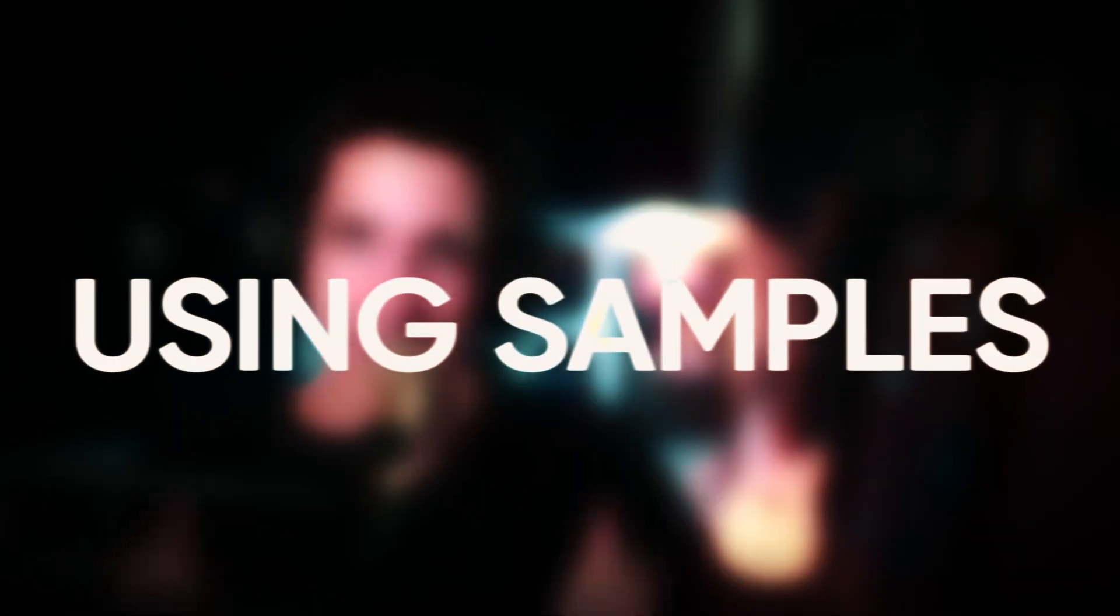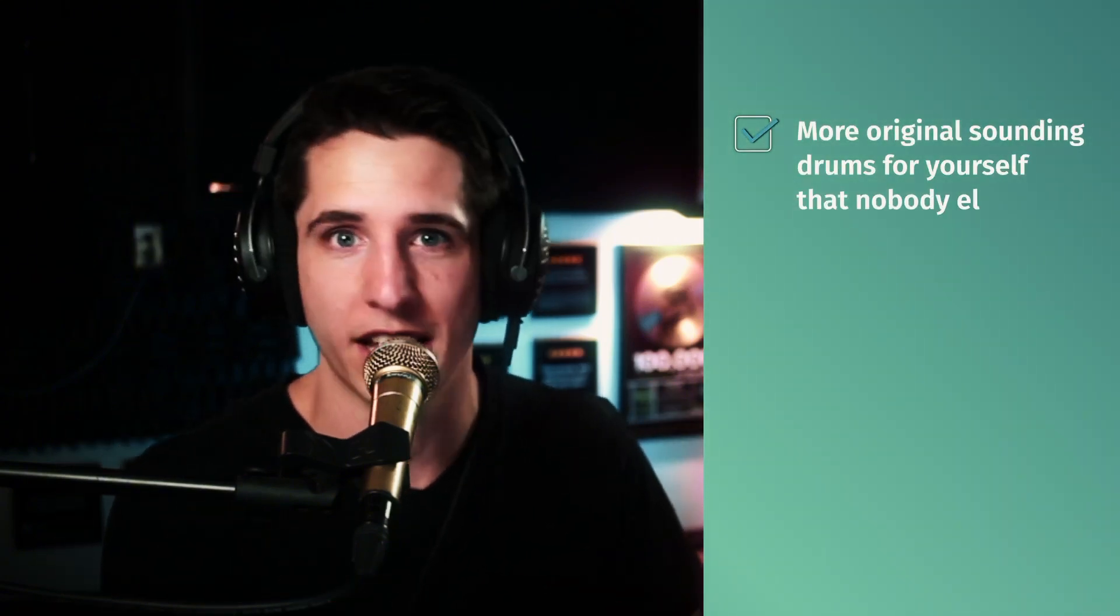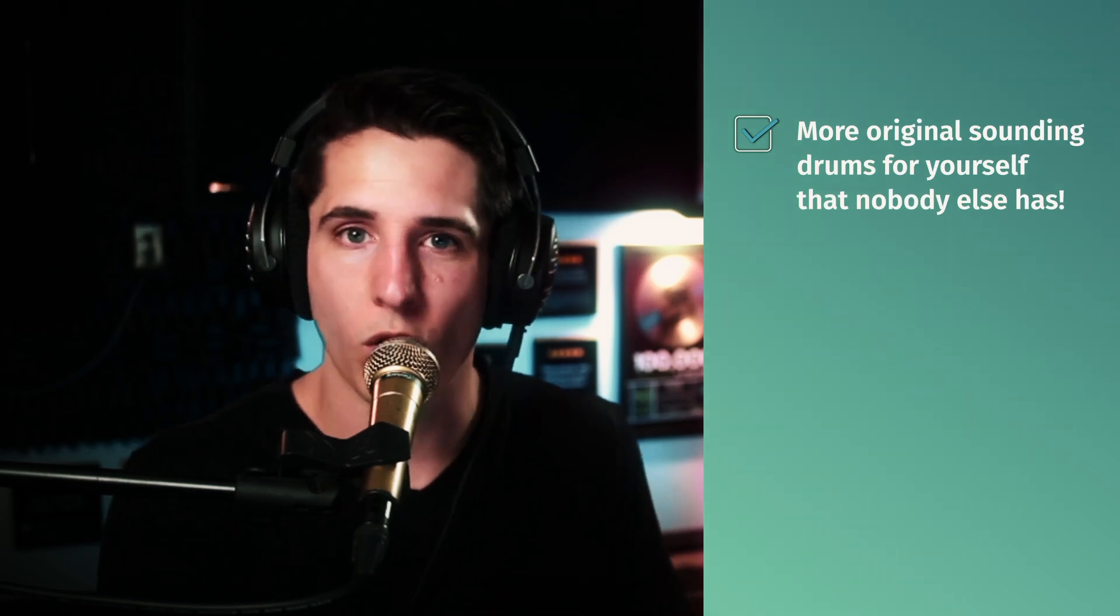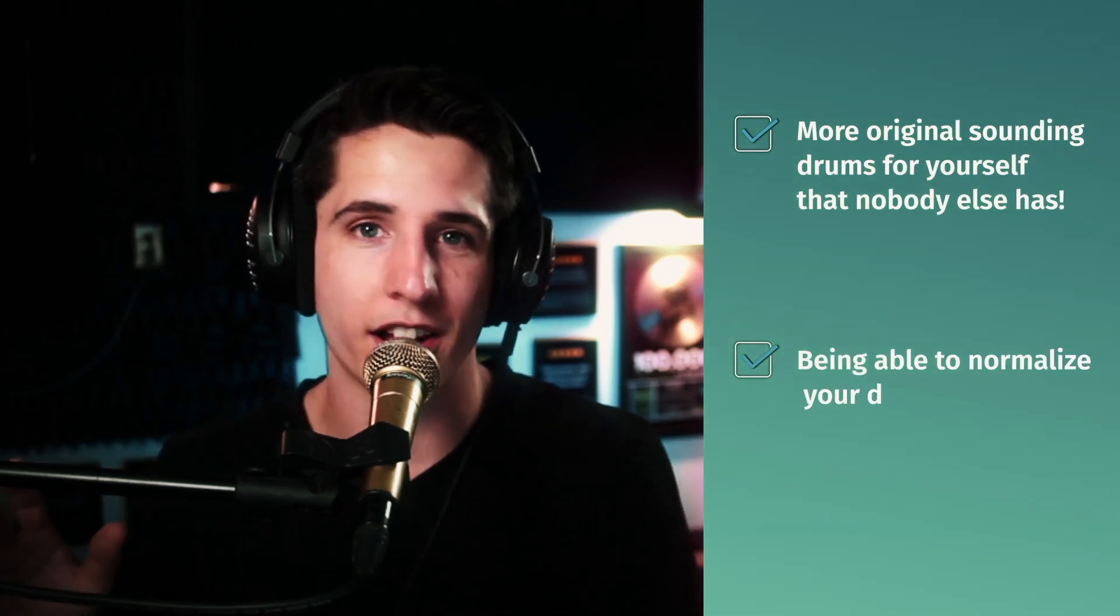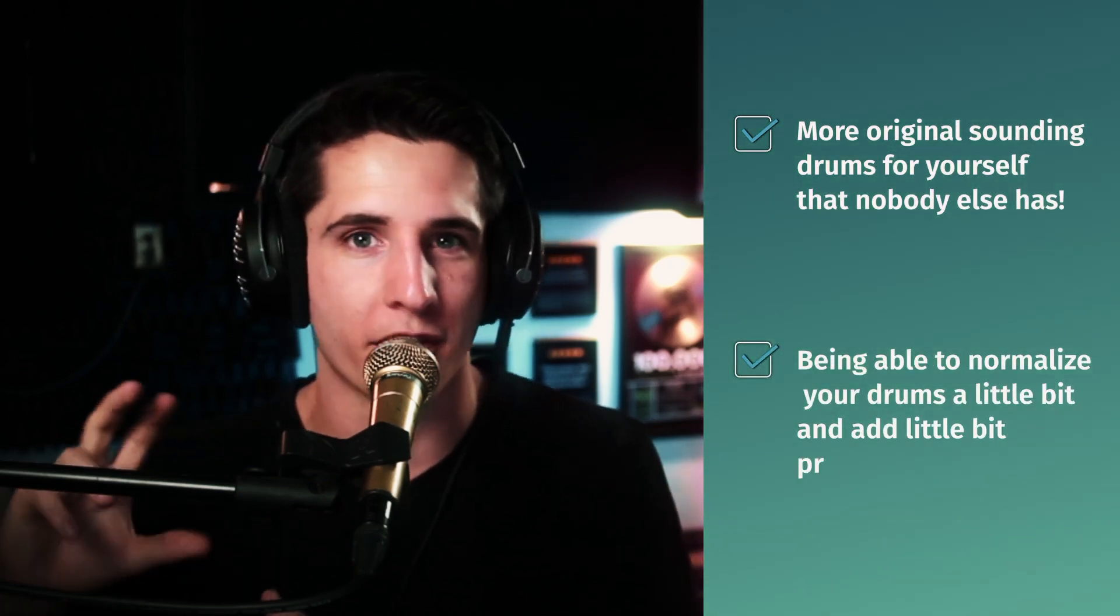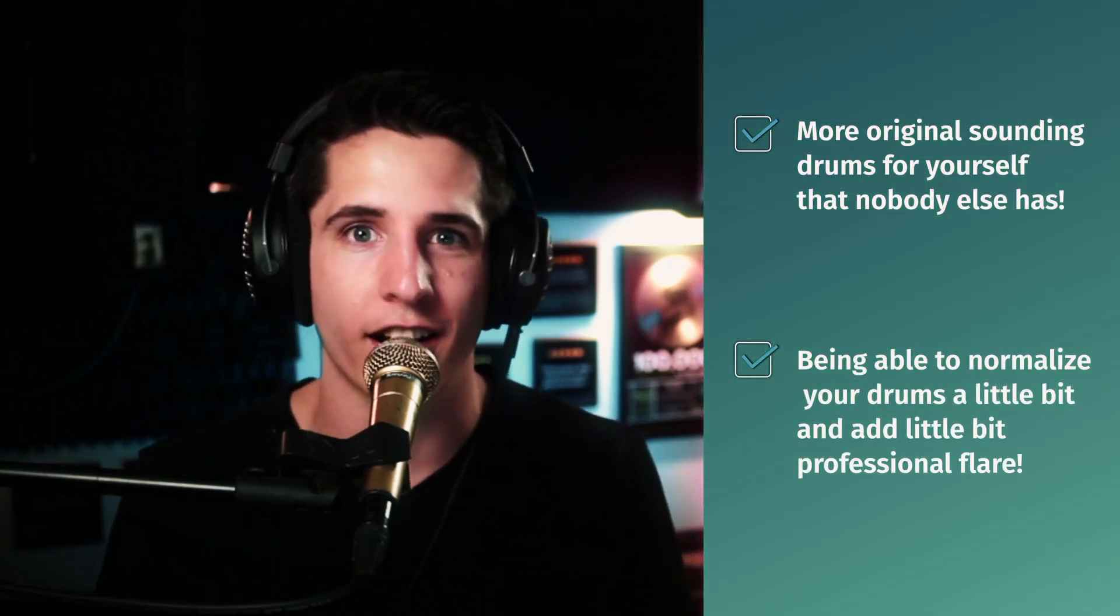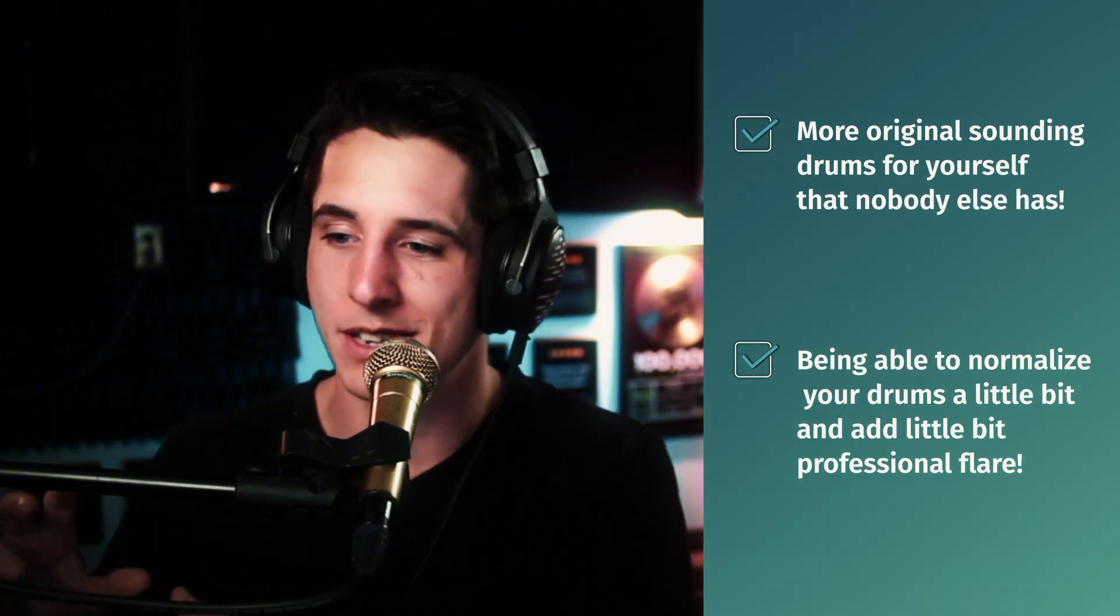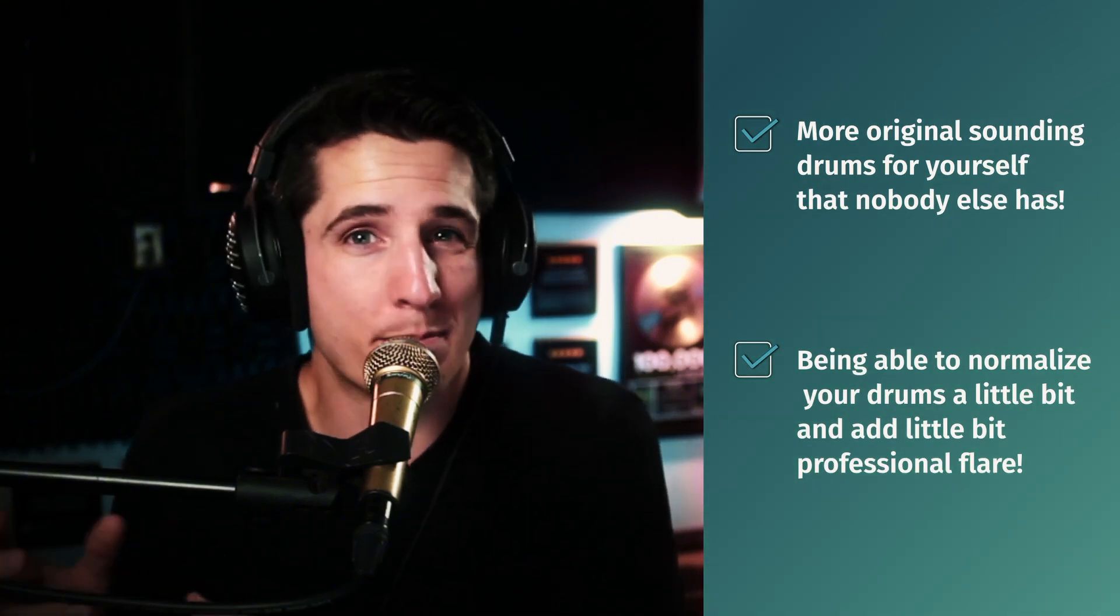The secret is using samples, regardless if you're using MIDI or if you're using real drums. Samples can do immense good in being able to create either more original sounding drums that nobody else has, or being able to just normalize your drums a little bit and add a little bit more of that professional flair to drums that maybe aren't the best recorded.